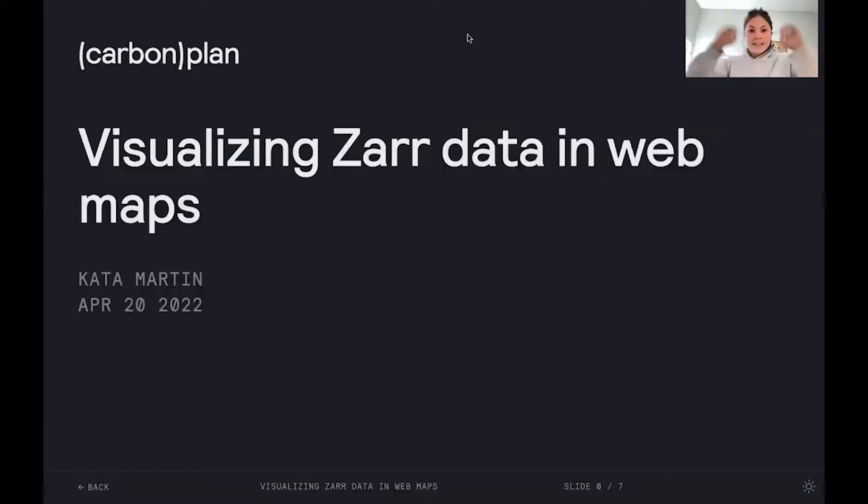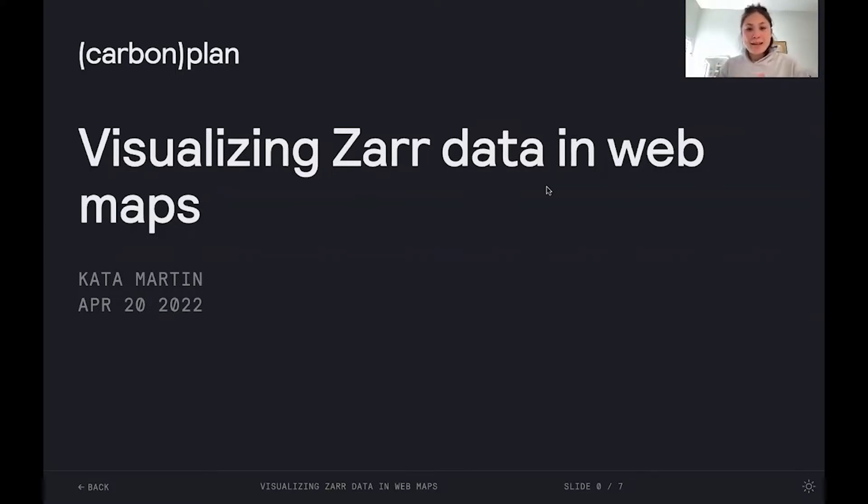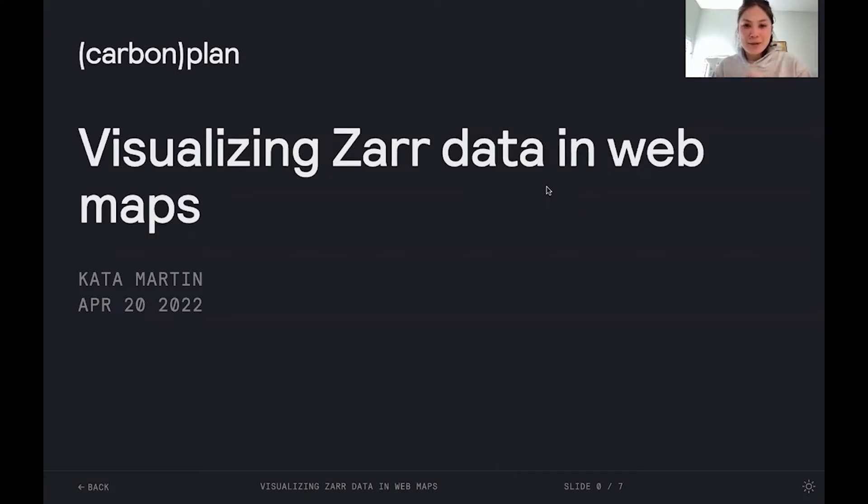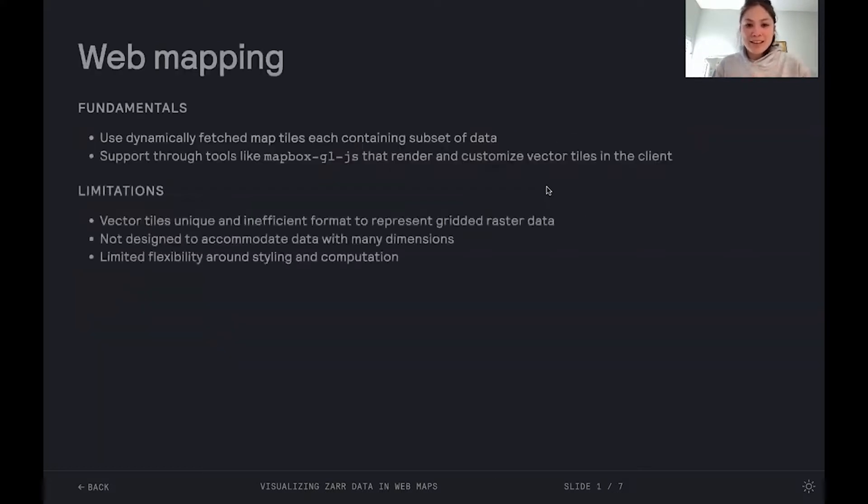So, next up, we have Kata Martin, visualizing Zarr data in web maps. All right. Hello. My name is Kata Martin, and I work at CarbonPlan, and I'm here to give you a very quick talk on visualizing Zarr data in web maps.